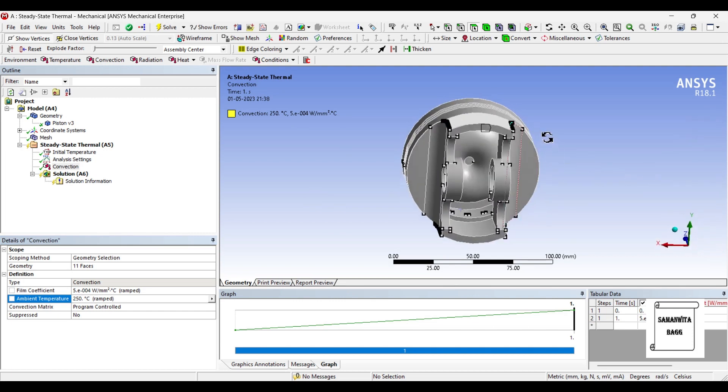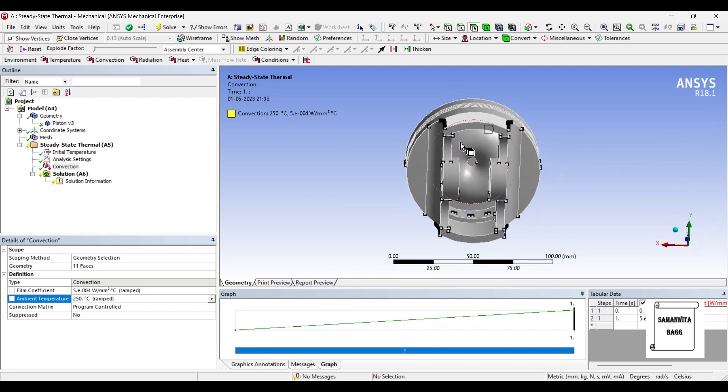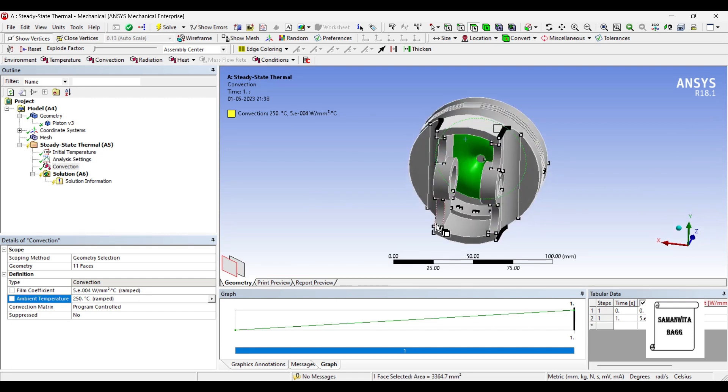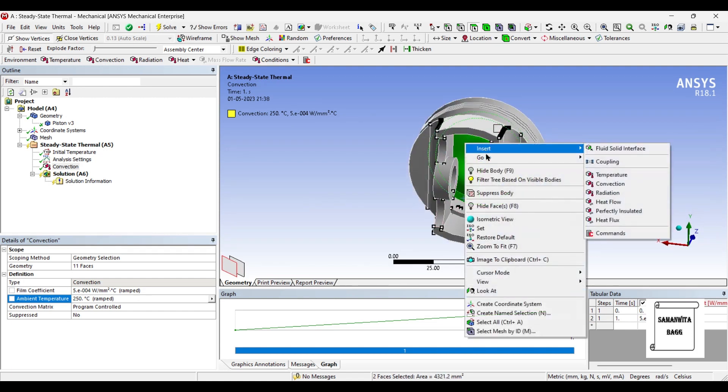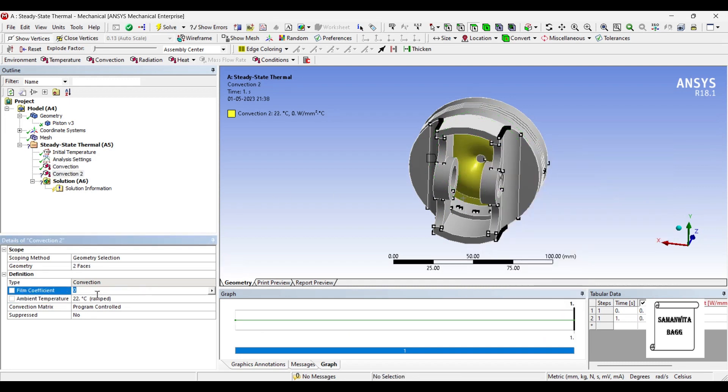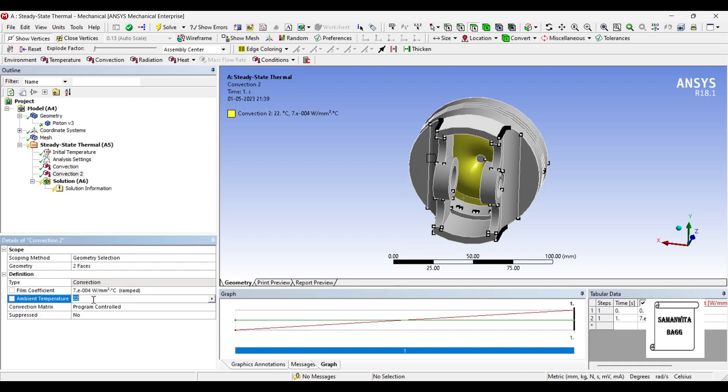I'll insert convection. Film coefficient is 700E minus 6. The temperature here is say 150.